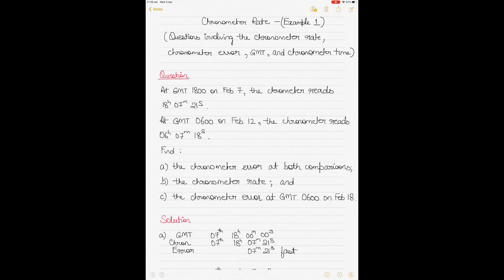Today I will be solving a question on chronometer rate and there are three different examples on which I will make these videos. This is example one and very soon I will be releasing example two and example three as well. You will get an idea of the different types of questions that are normally formulated in this topic.